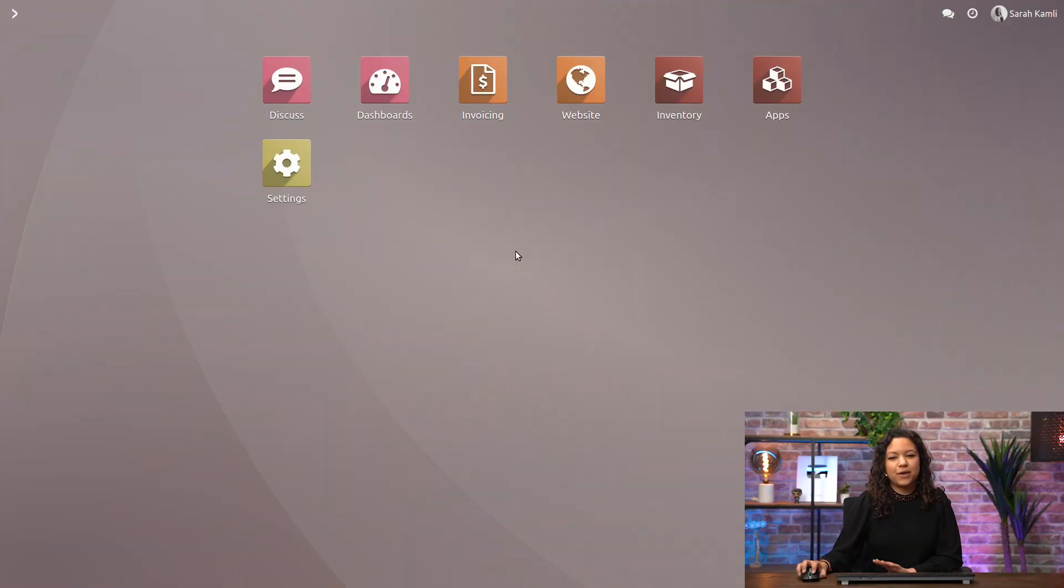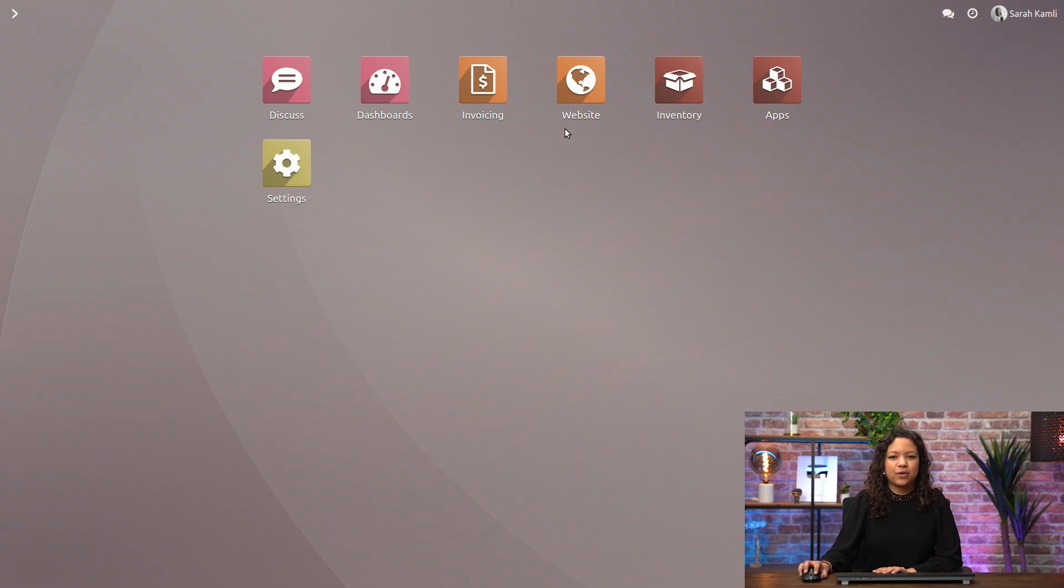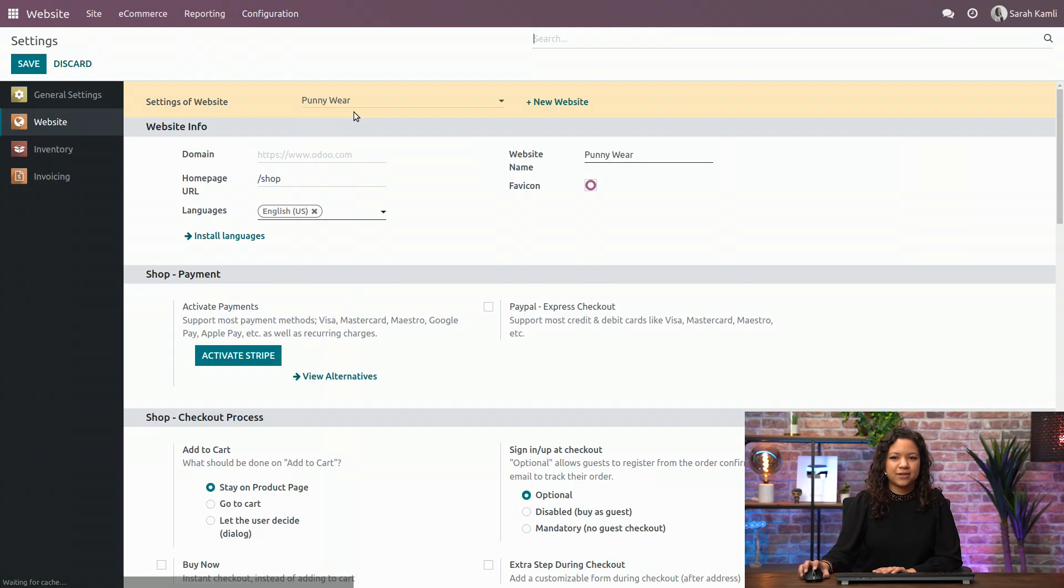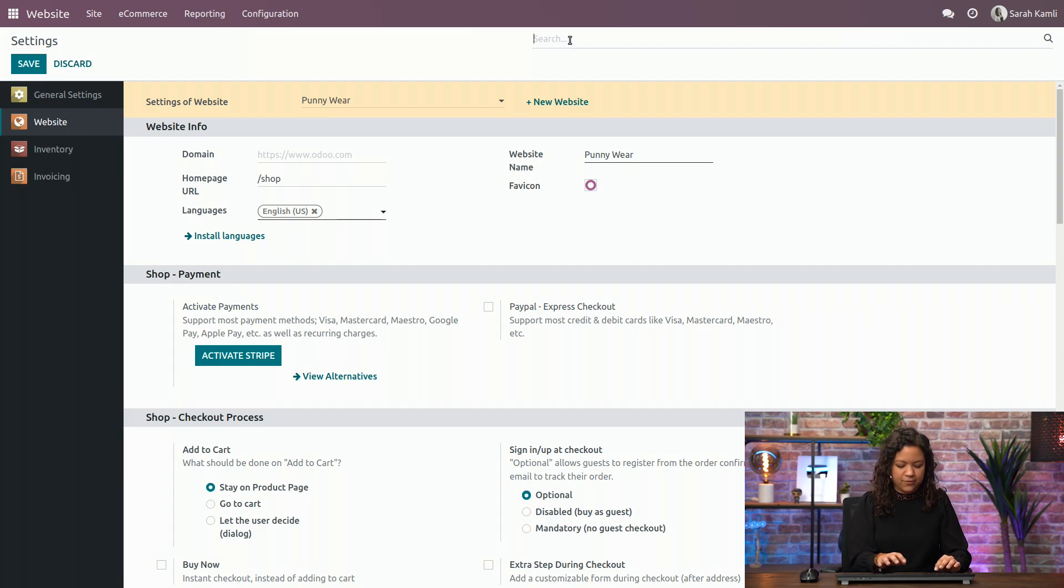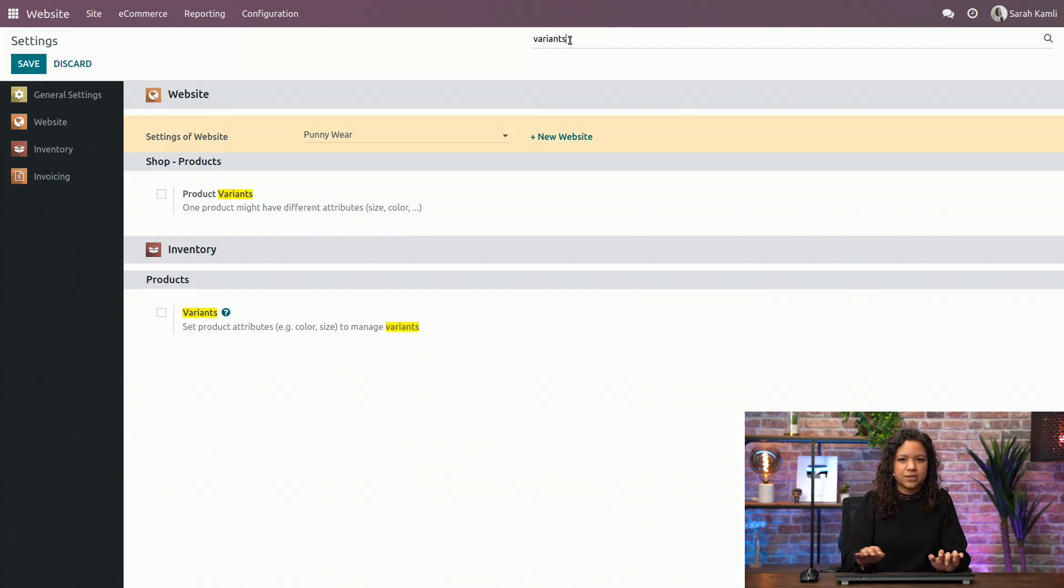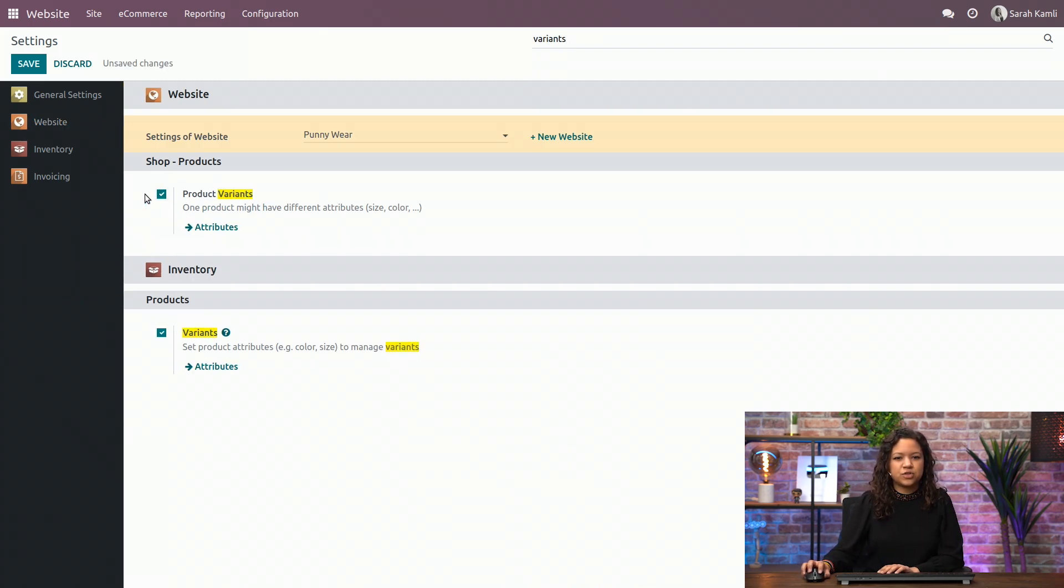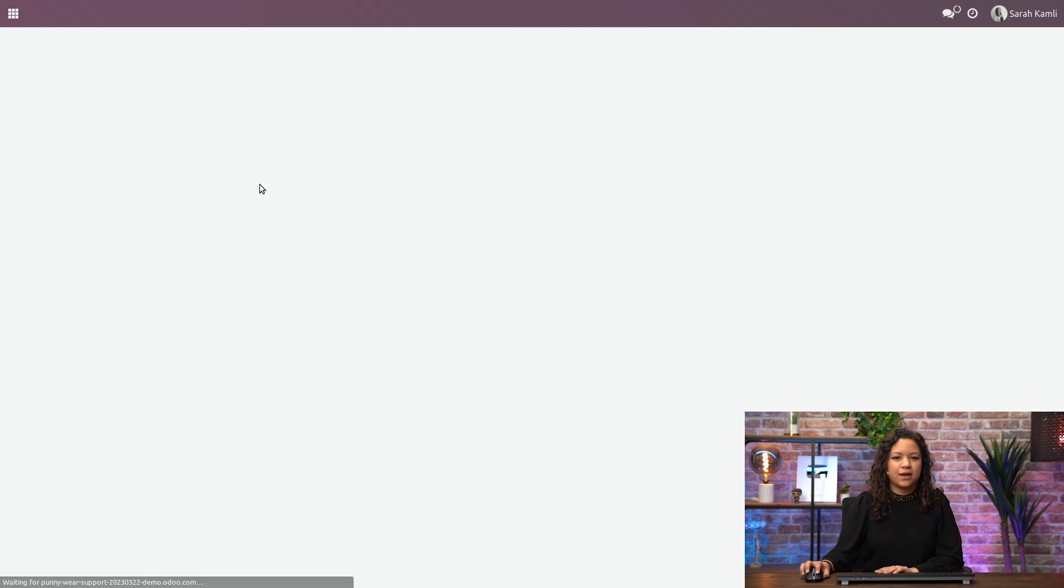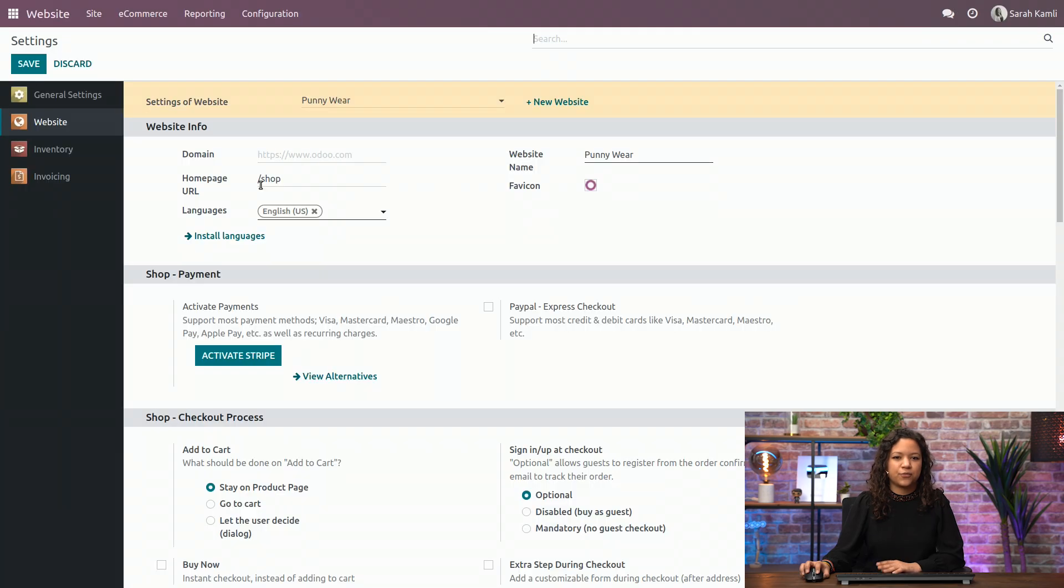So here we are in our database, and I will go to my website application so that I can actually activate the variance option. Just like this, I can save this option, and now I can configure my variance.